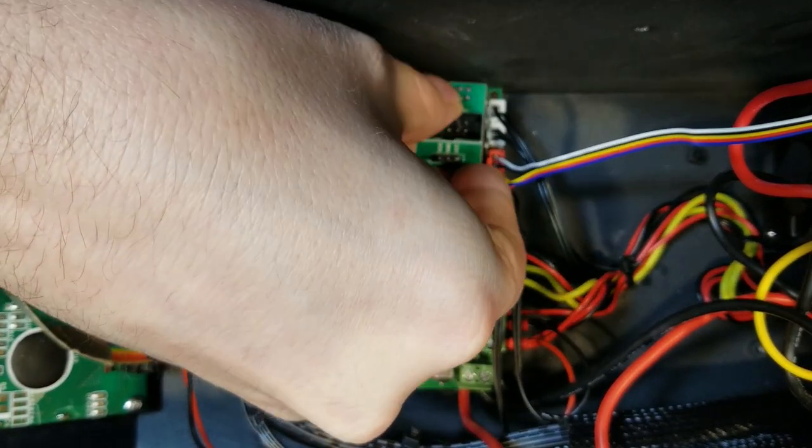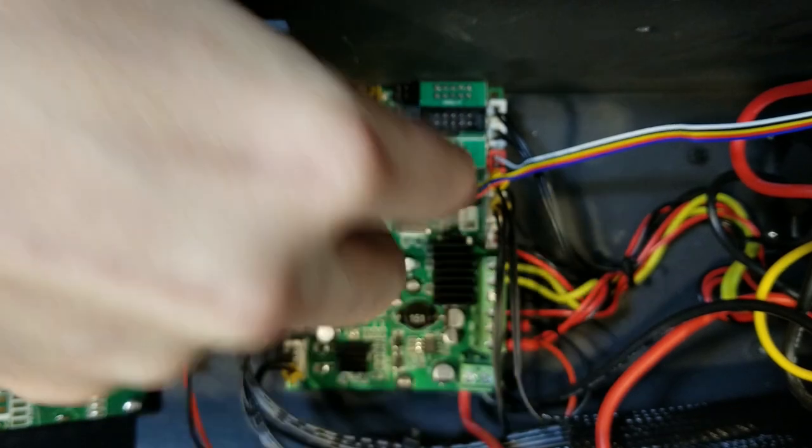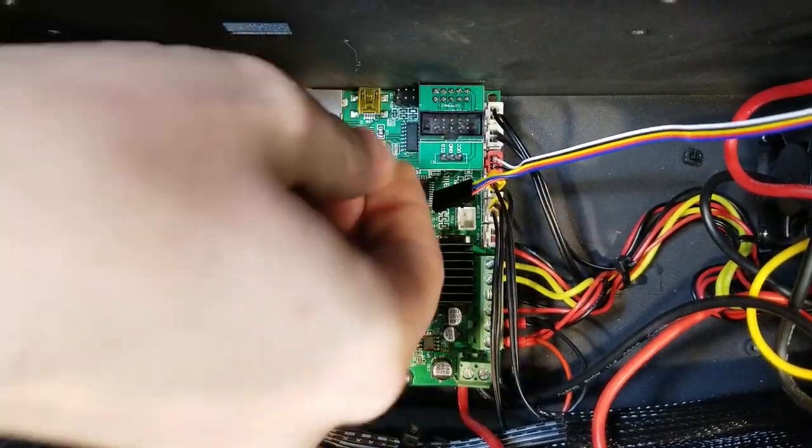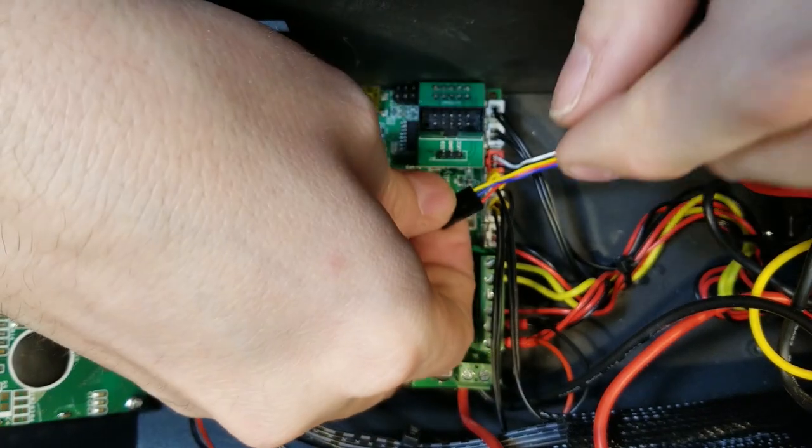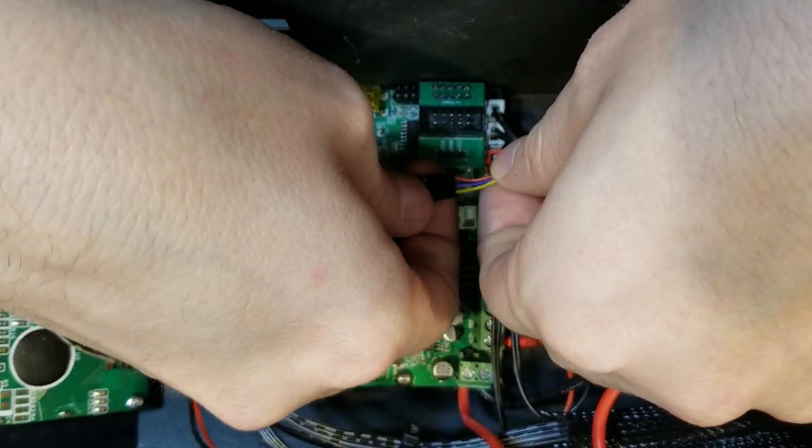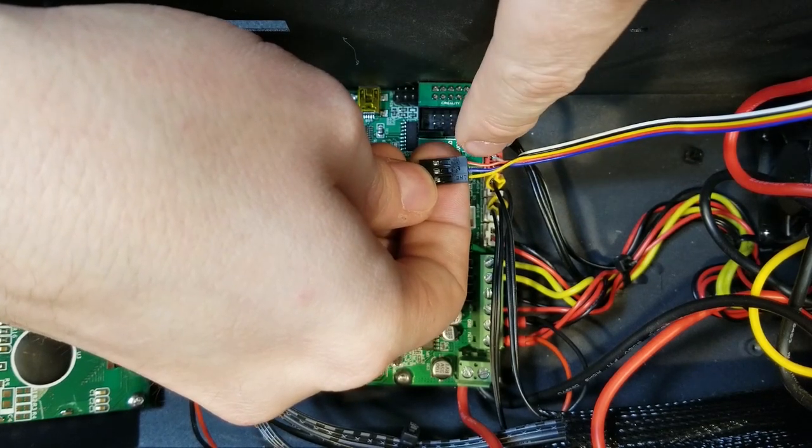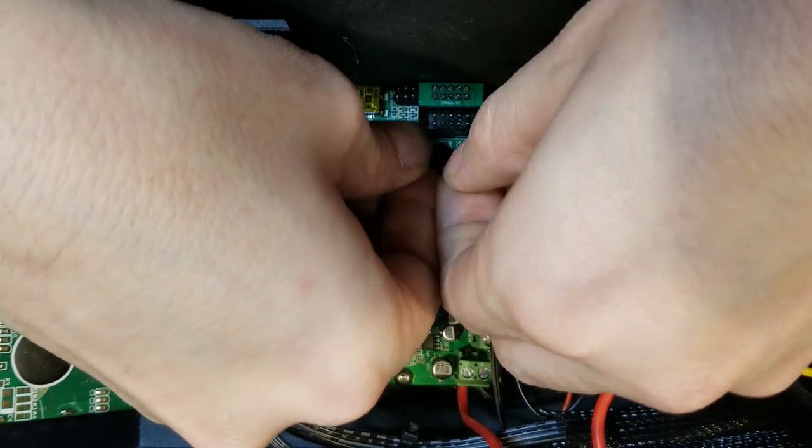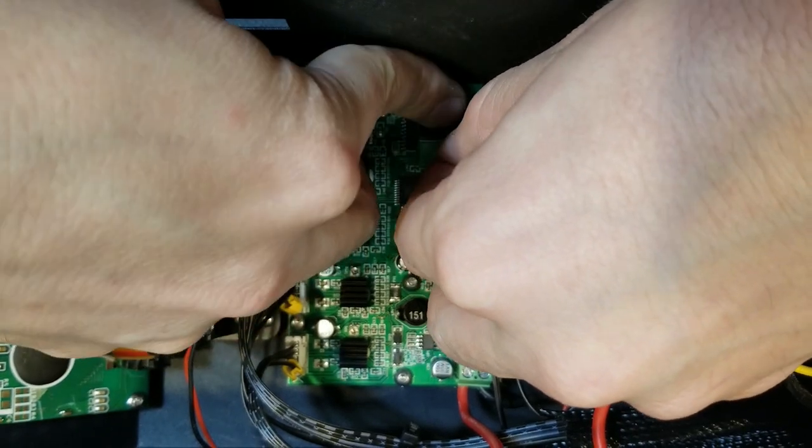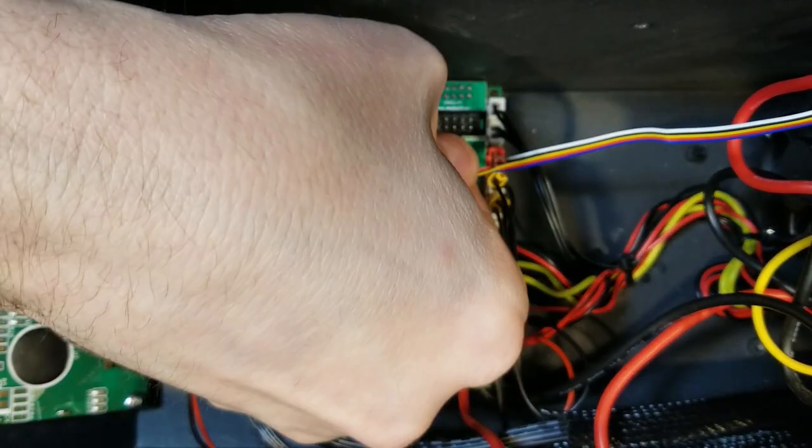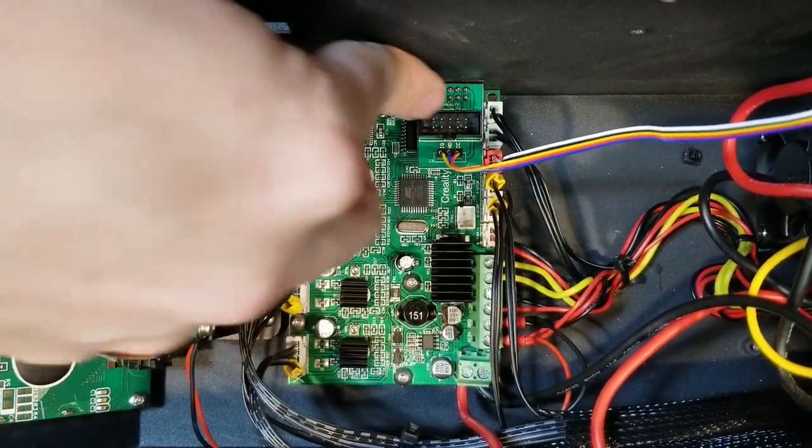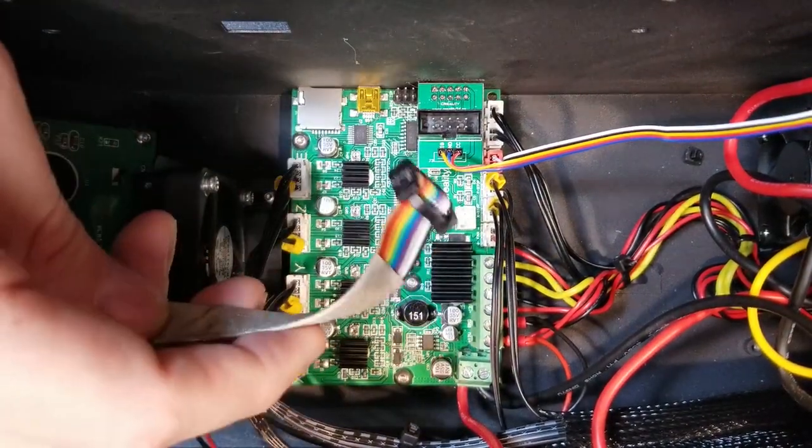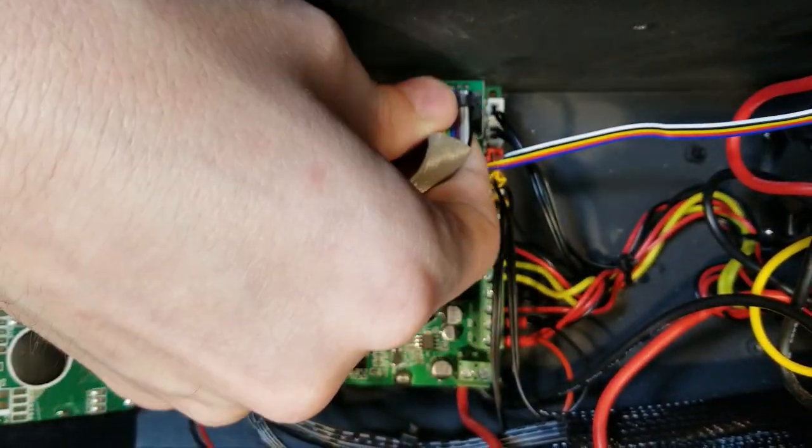One thing I did notice because of the pass through, it did make my LCD a little bit less contrasty. Because there is some power being siphoned off for the BL touch. So you'll want to make sure you get the orientation of the actual sensor wire correct. On mine, the yellow pin was the actual sensor wire and then the red was the VCC and the blue was the ground. And then we'll go ahead and plug in the LCD again.